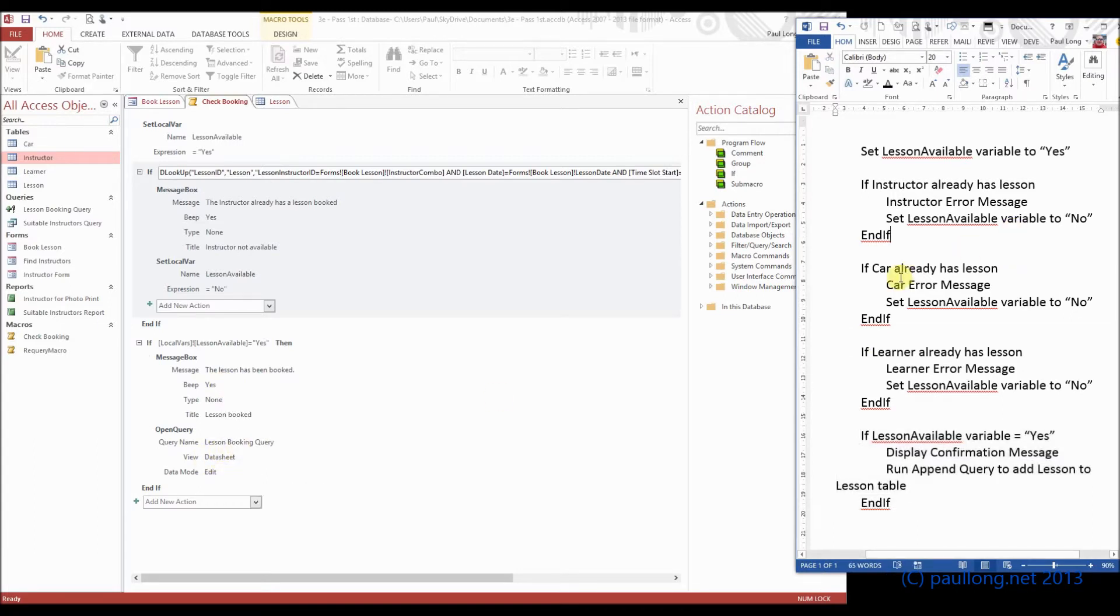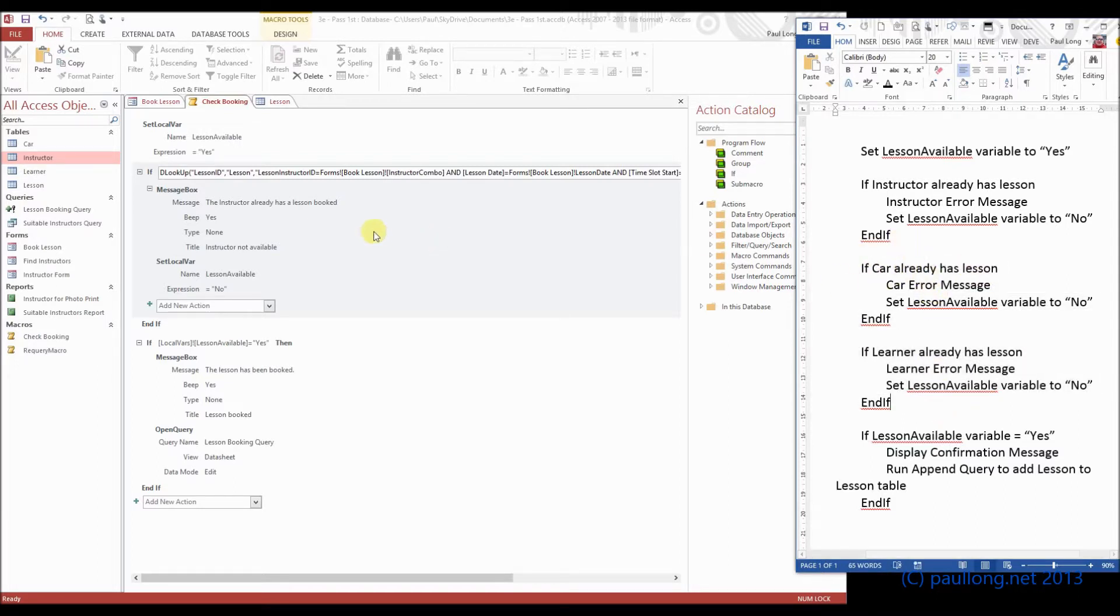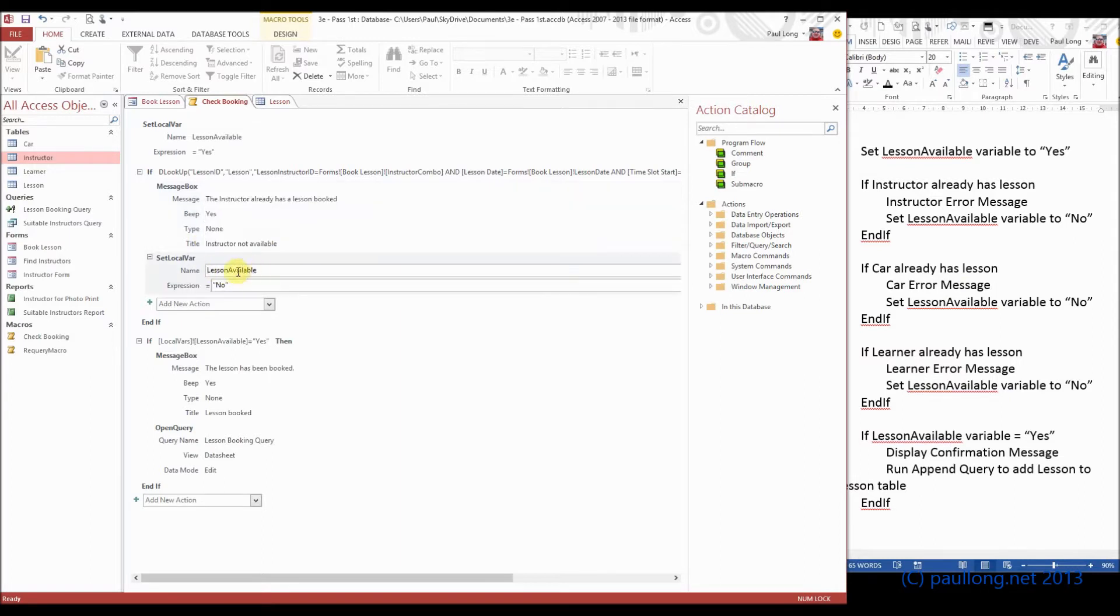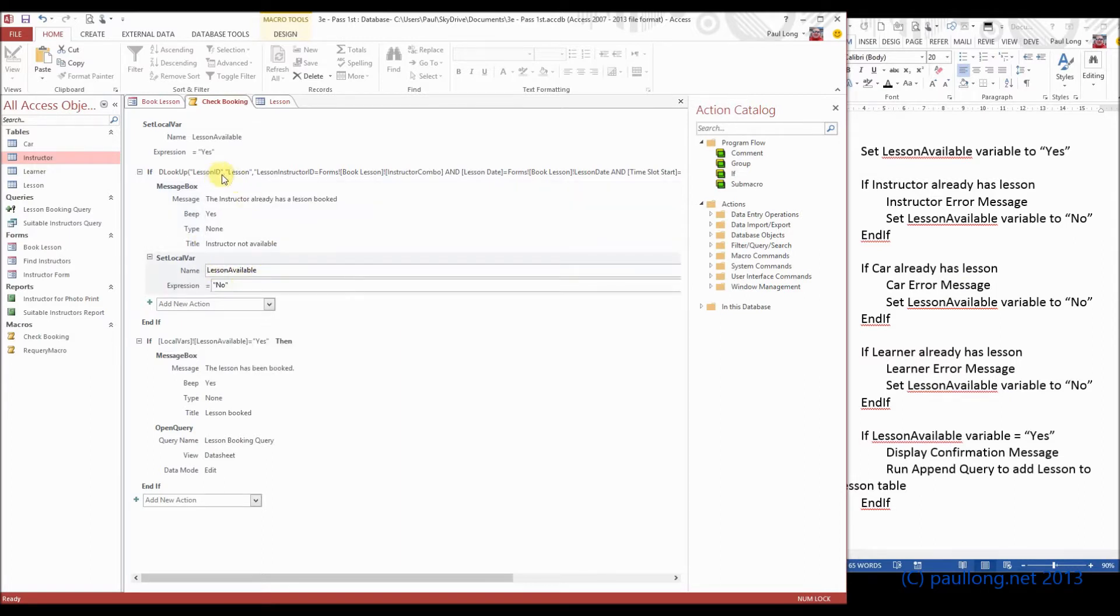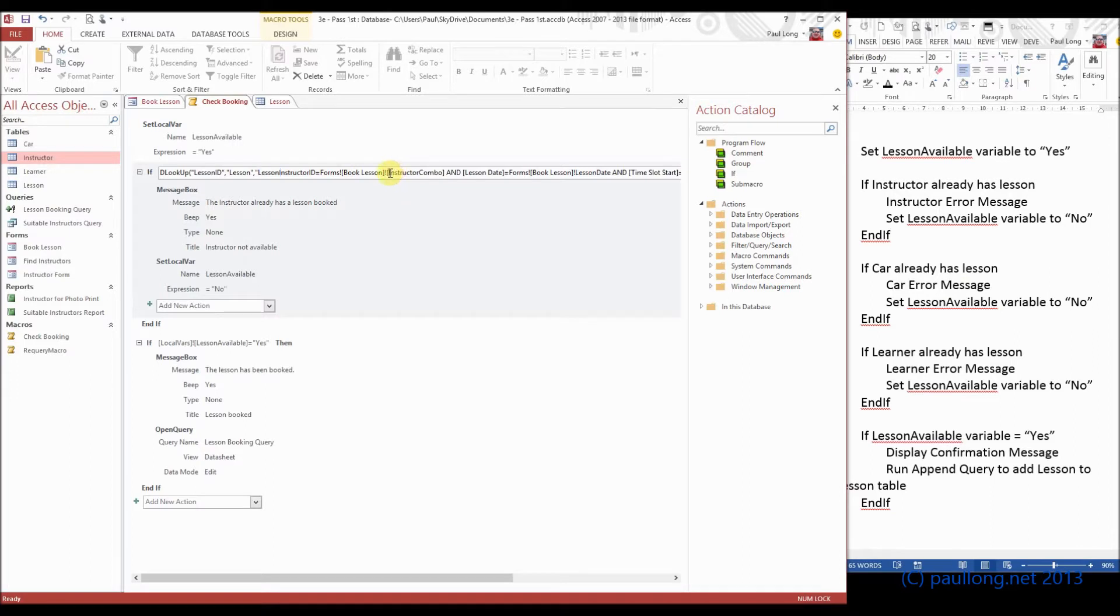We just need to put in these two, and you'll notice that they're very similar. There's only a few things that need changing, for example, we just need to change the bit about the instructor in the message box. This set in the local variable stays the same, and we just need to change the bit here where we're referring to the lesson instructor ID and the instructor combo box, because we don't need to change the bits to do with the lesson date and the time slot.